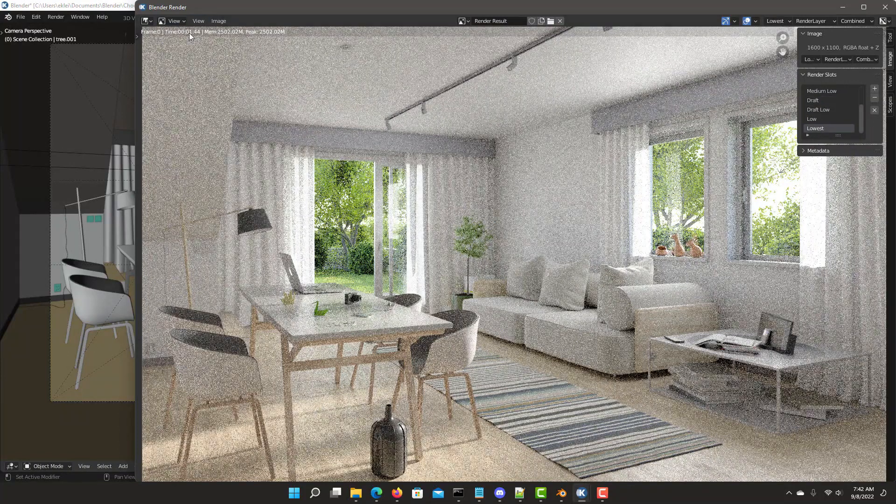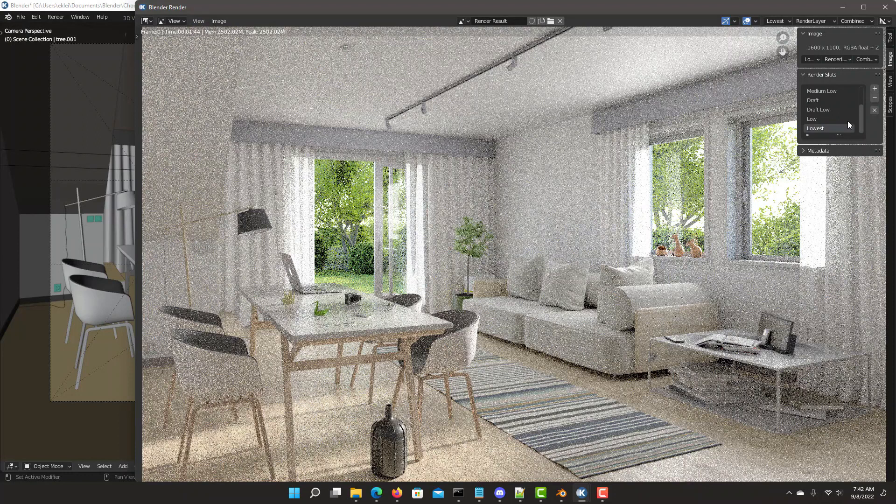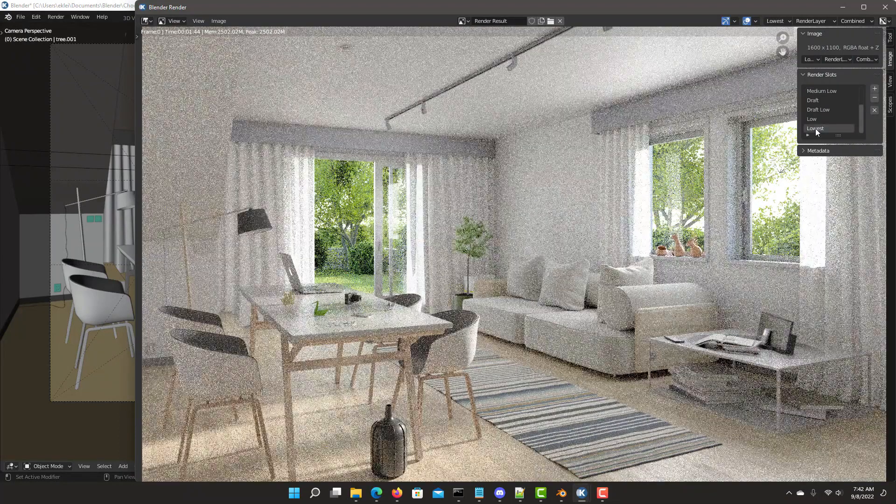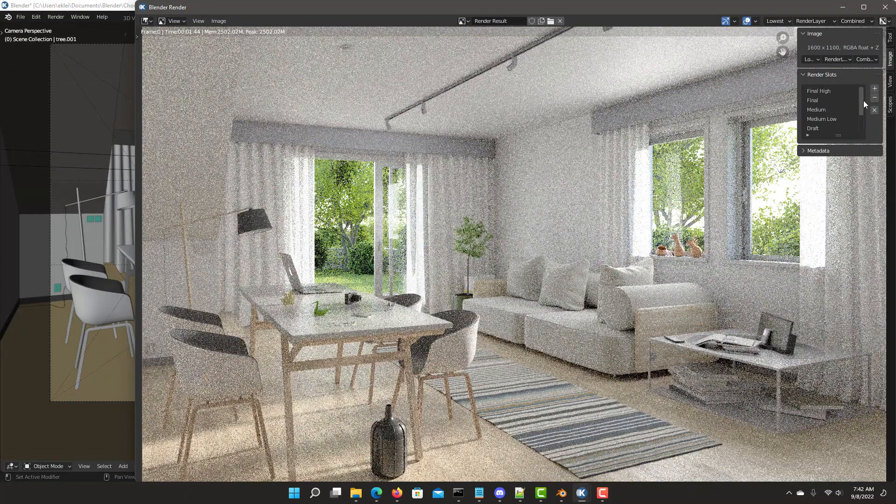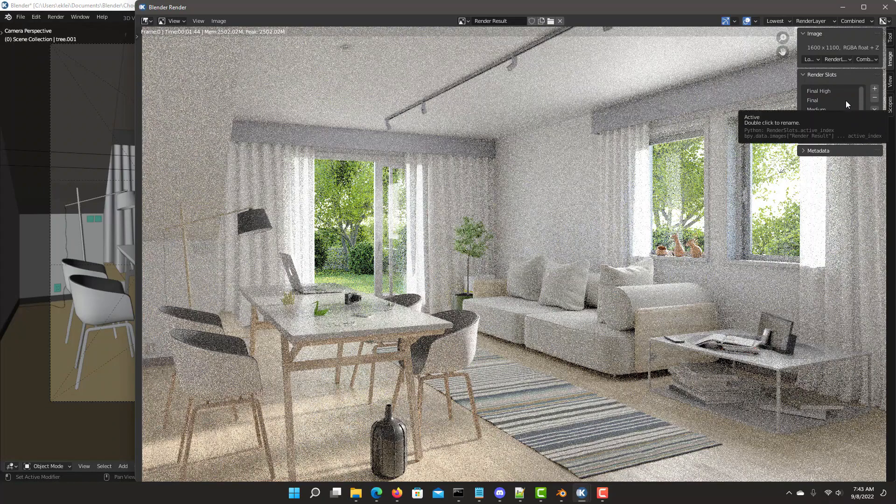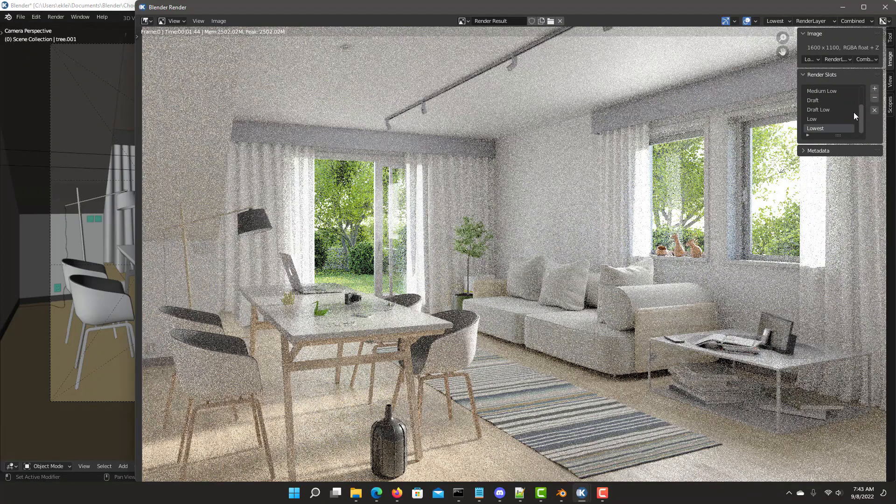Sampling final render presets control render time, noise level, and image quality. It reduces viewport updates for faster viewport rendering.